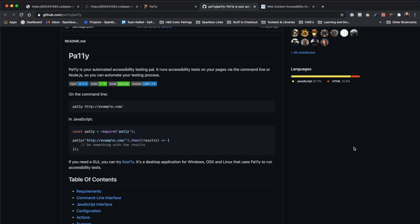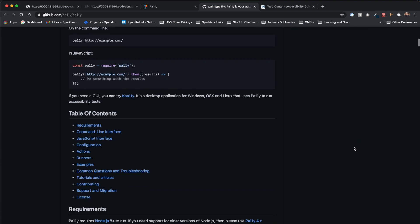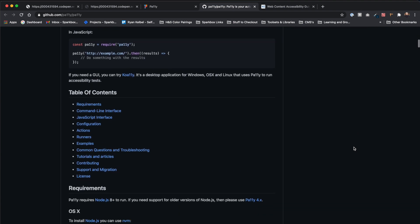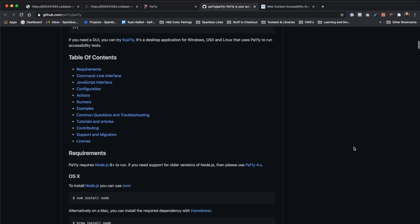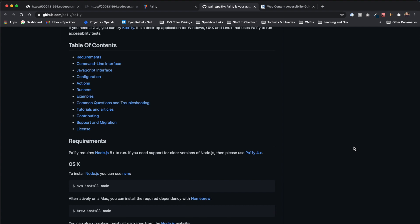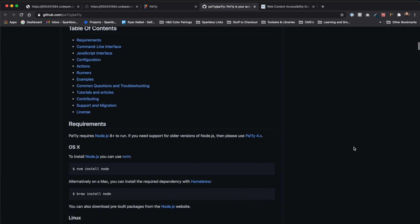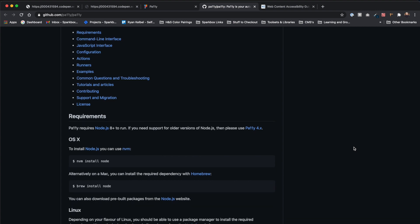Installing Pally is relatively straightforward. However, it does require that you have Node.js installed before proceeding. While I'm not going to go over how to install Node.js in this video, you can find the steps for installing it on the Pally GitHub repository, which you can find the link to in the video description.